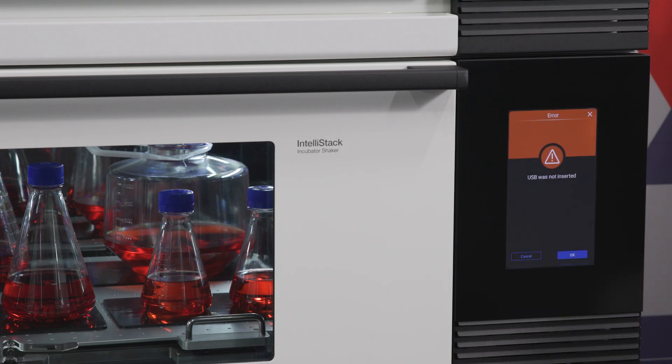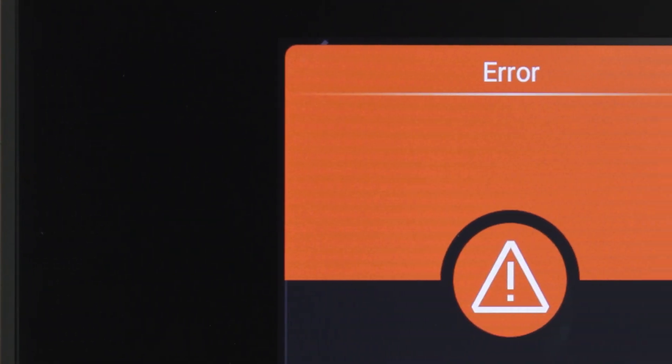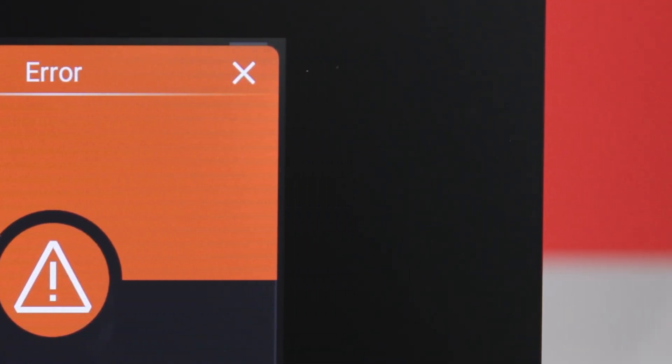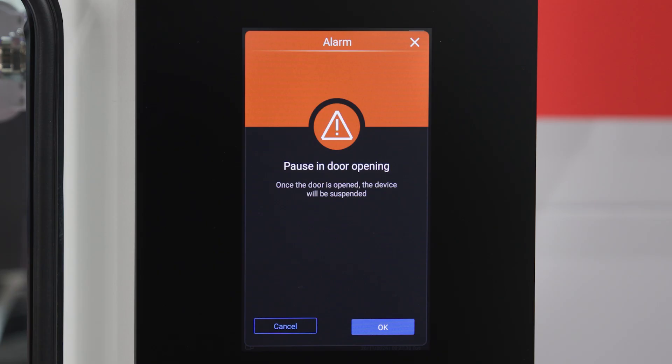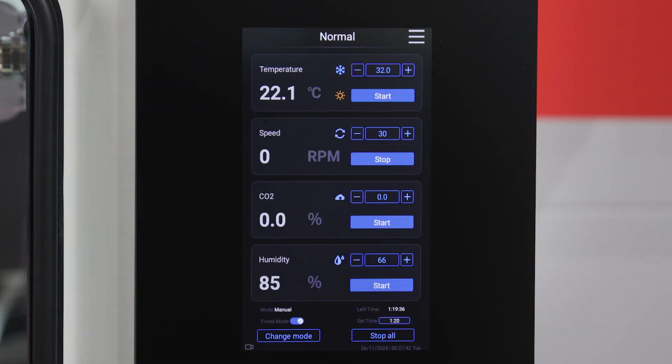If an alarm event occurs, a pop-up display provides you with details about the event and requires you to acknowledge it. A banner will remain across the top of the main interface, and a red or orange outline around the alarming parameter will display until the issue is resolved.